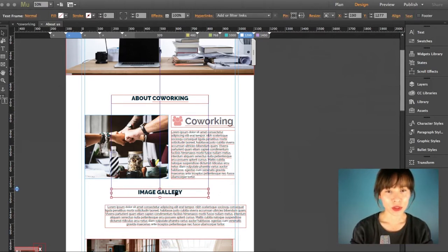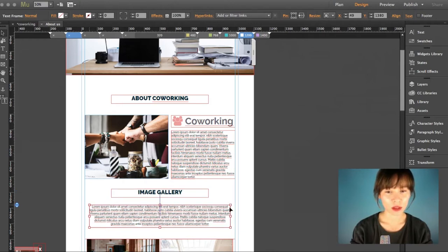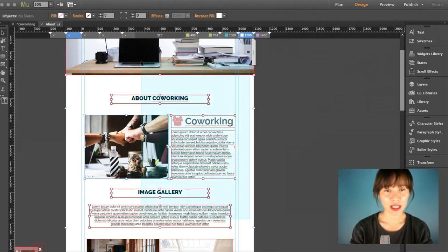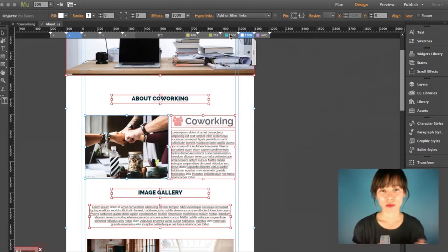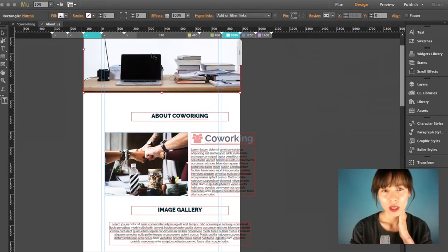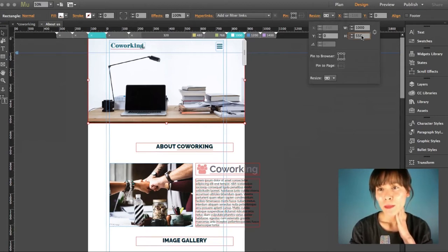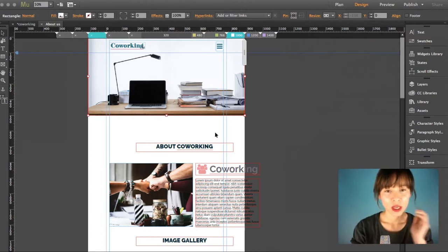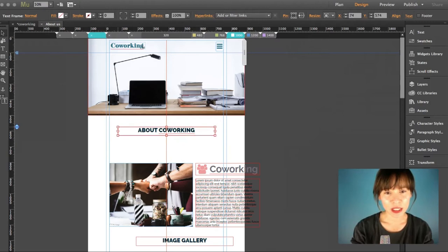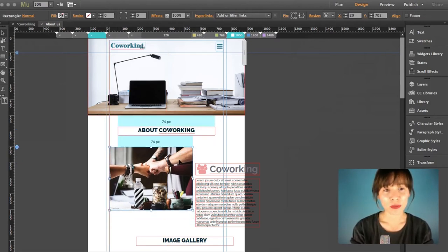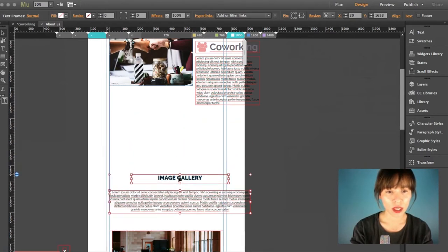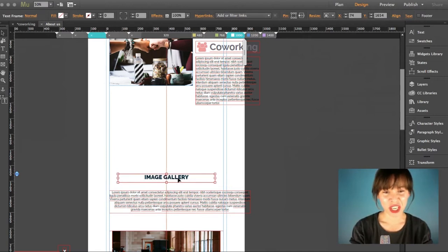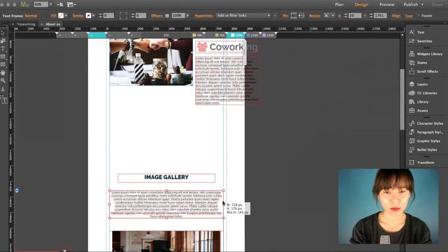Now for these two text frames, I'll do the same thing — select these elements and copy size and position to the 1000 breakpoint. Now select the 1000 breakpoint. Here I might want to make this a bit smaller so I can bring the elements up a little. Starting from here I'm going to make a different adjustment — I'll bring these two text frames down. They're not going to change that much across all the breakpoints; I'm just going to adjust them slightly.